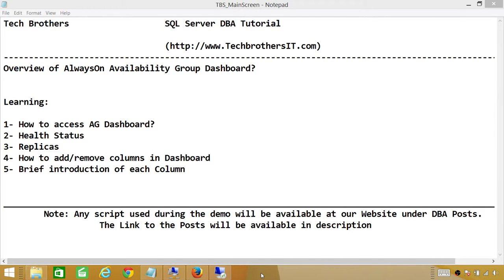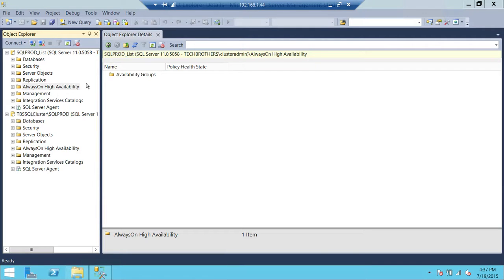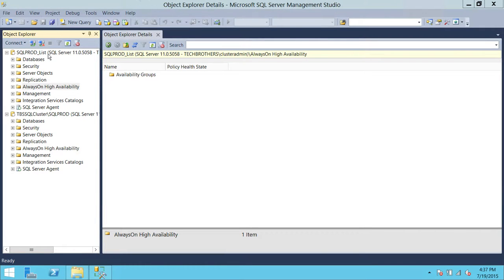Number three, how many replicas are added in the availability group that you're looking at. Number four, how to add or remove columns in the dashboard. Number five, a brief introduction of each column. So here's my server right here. I'm connected using SQL Server Availability Group Listener and Primary Replica.